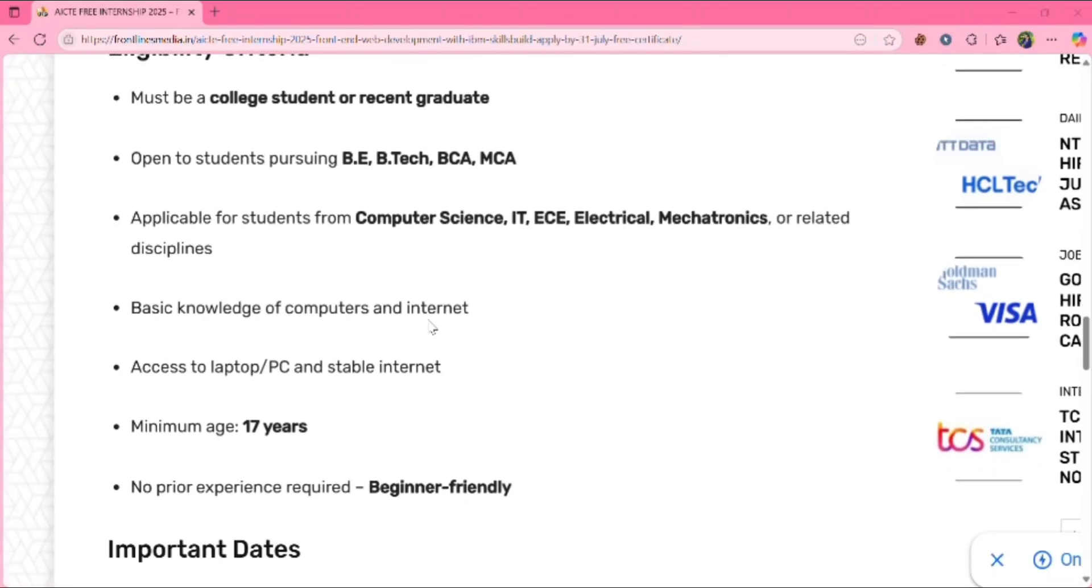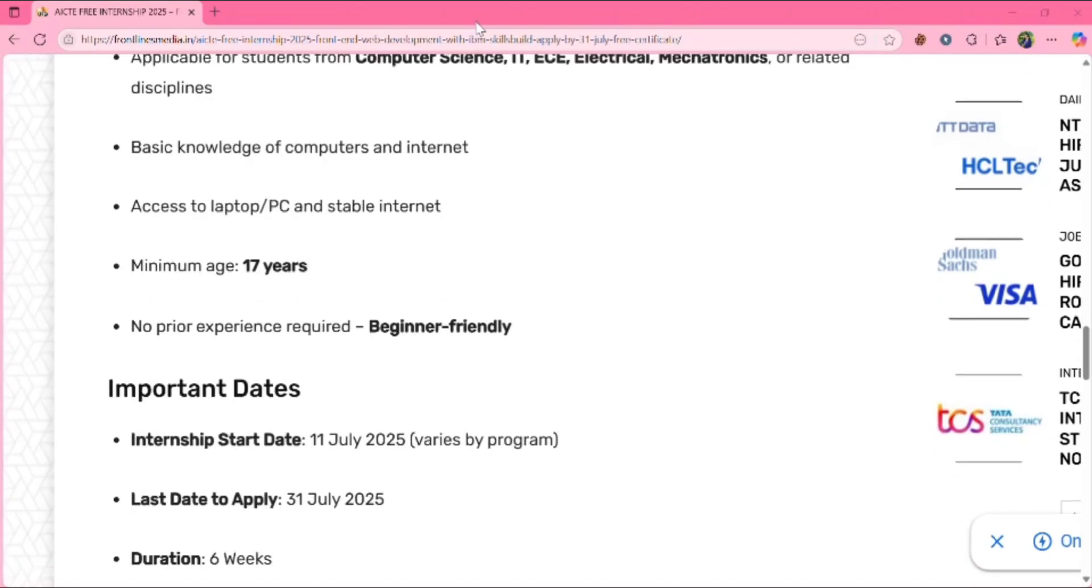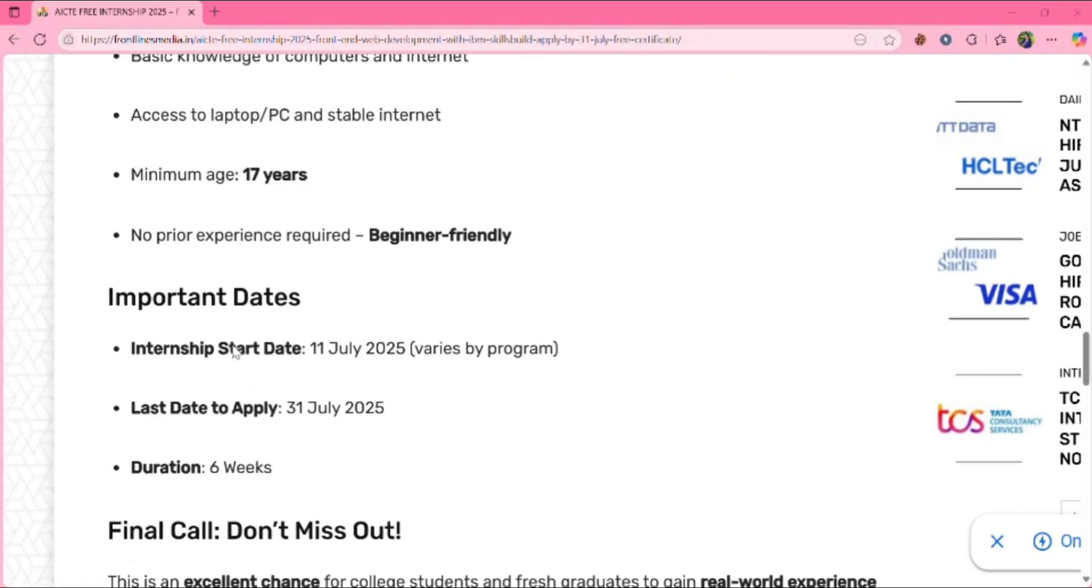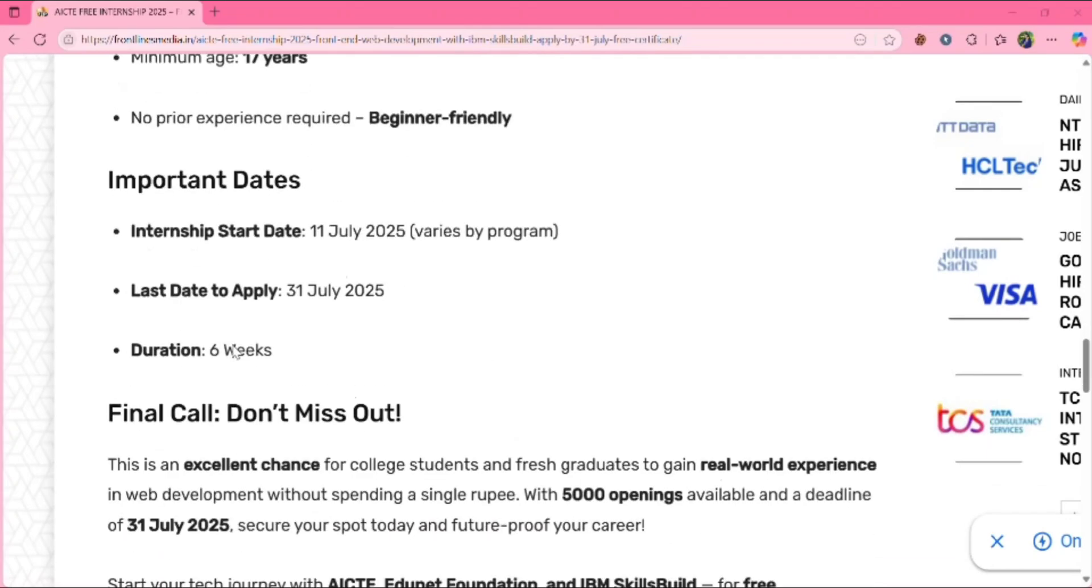Basic knowledge of computers and internet. You should have access to laptop, PC and stable internet. Your age must be minimum 17 years and you don't need any prior experience as it is beginner-friendly.